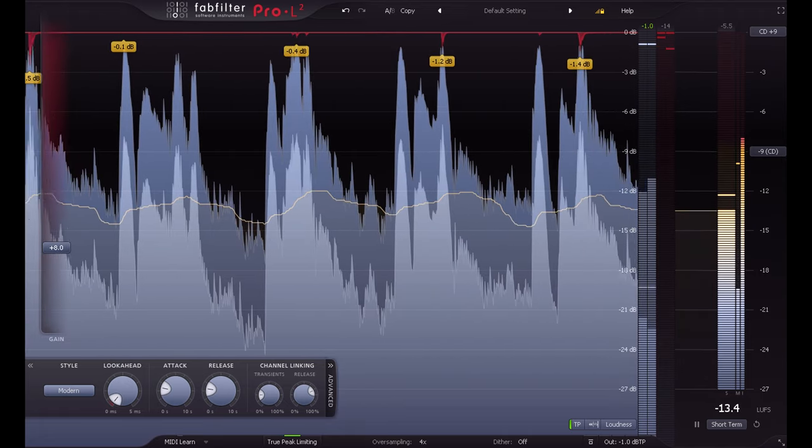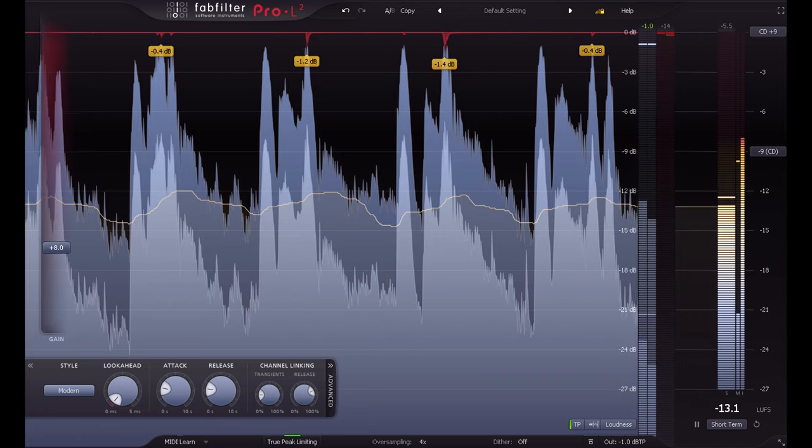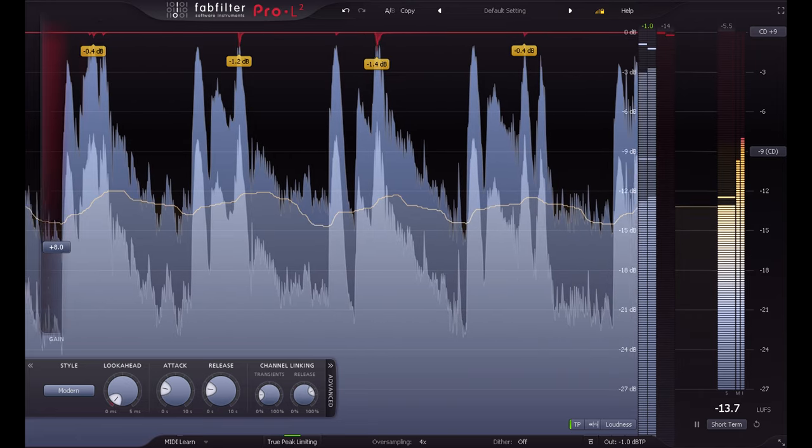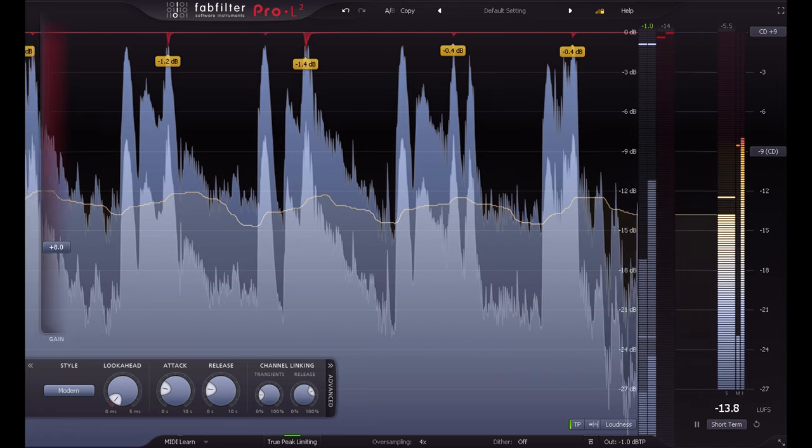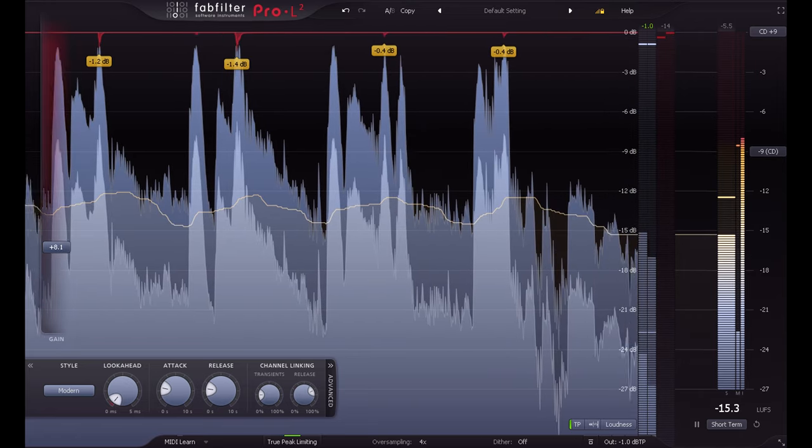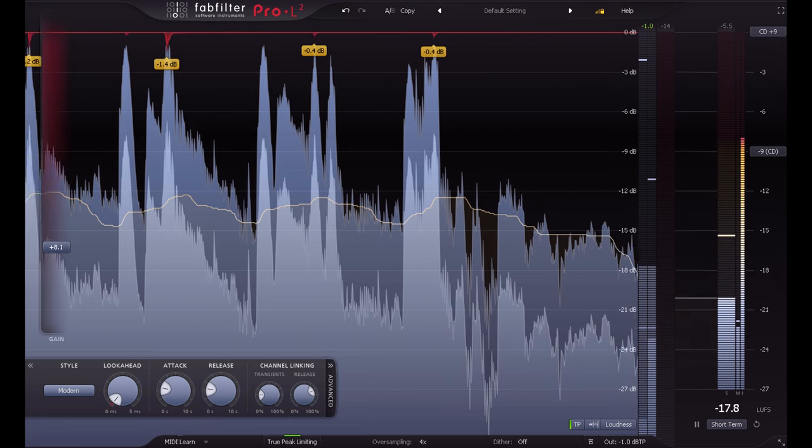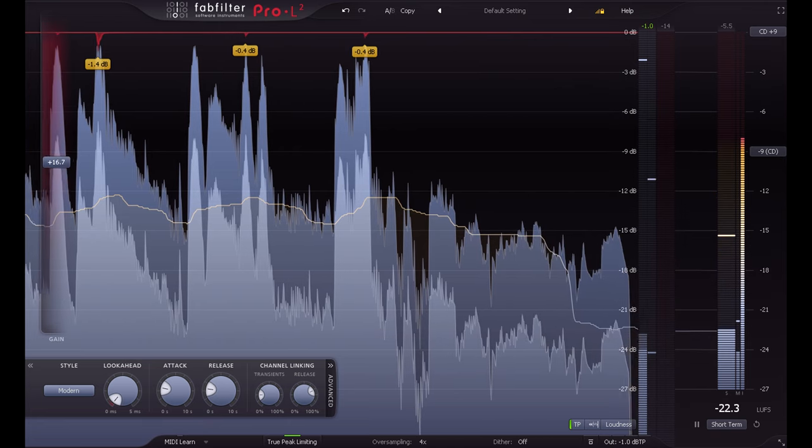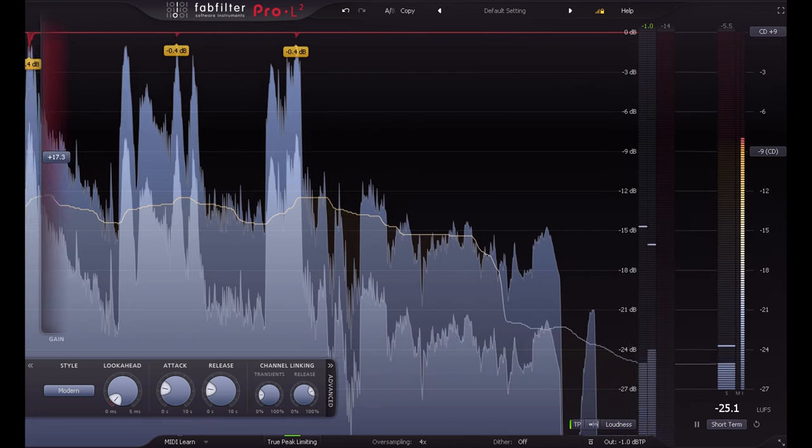Pro-L 2, with its modern limiting style, can smash a mix really hard, yet still retain a remarkable sense of punch and definition.